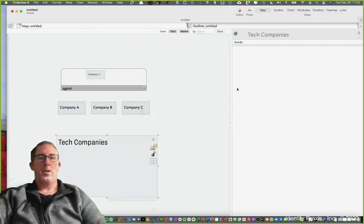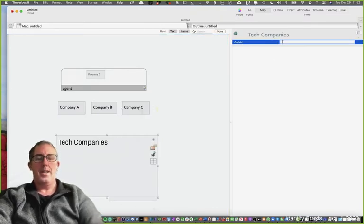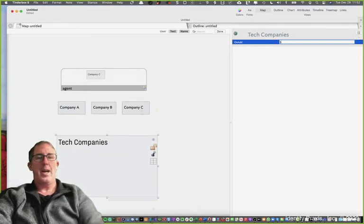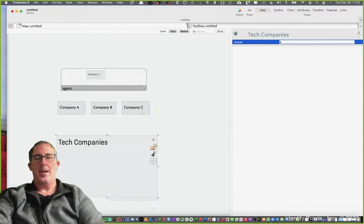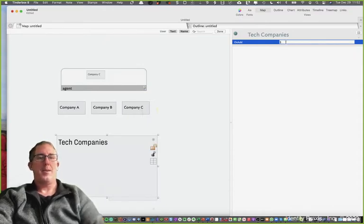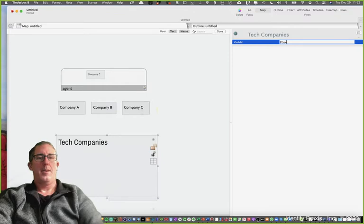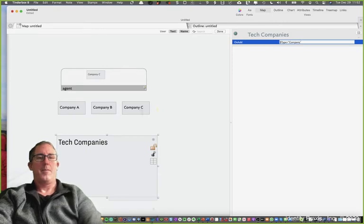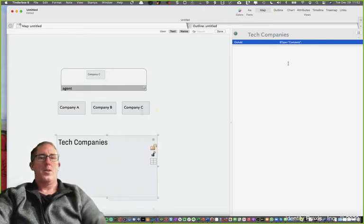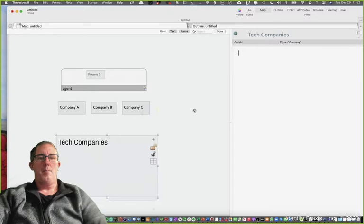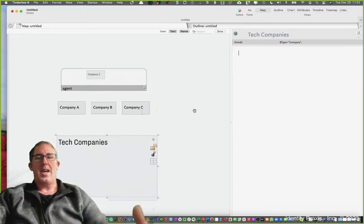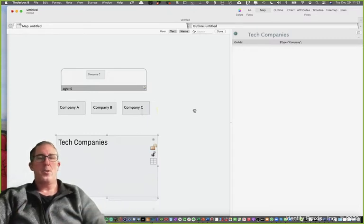What we're going to do on this on add is when a company is added to this adornment, we're going to say type equals company. Essentially, when we add a new note to this adornment on an add, we want the type of that note to be company.